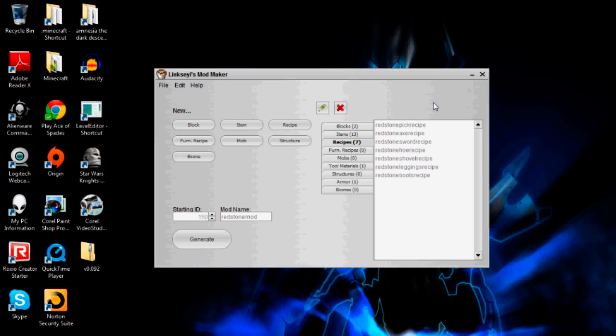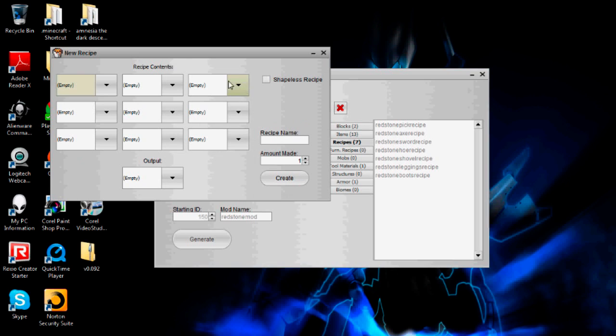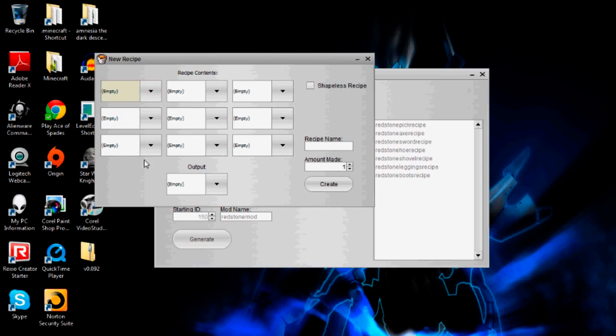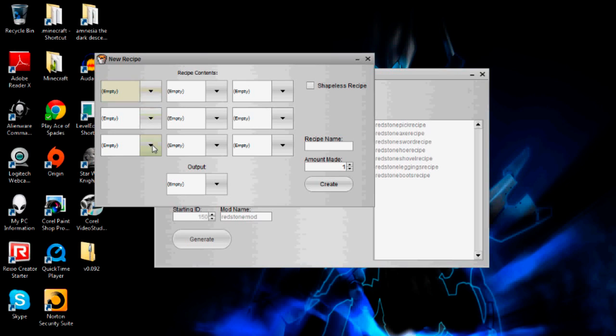So I'm going to show you the recipe interface right now. When you click new recipe it comes up with this and it should look pretty familiar. It is a three by three drop down menu grid which basically represents the crafting table.